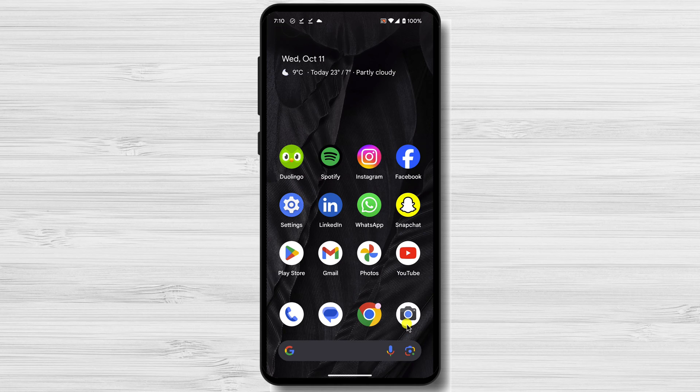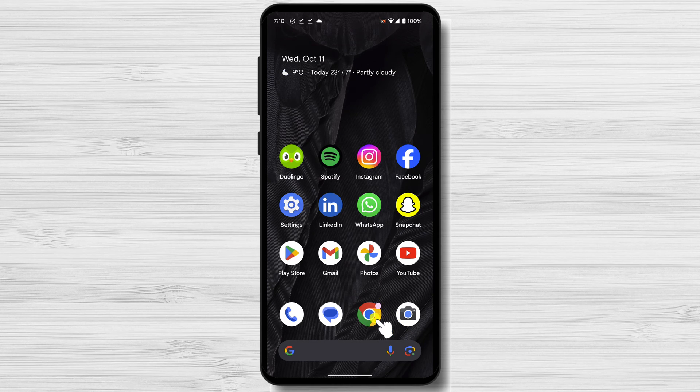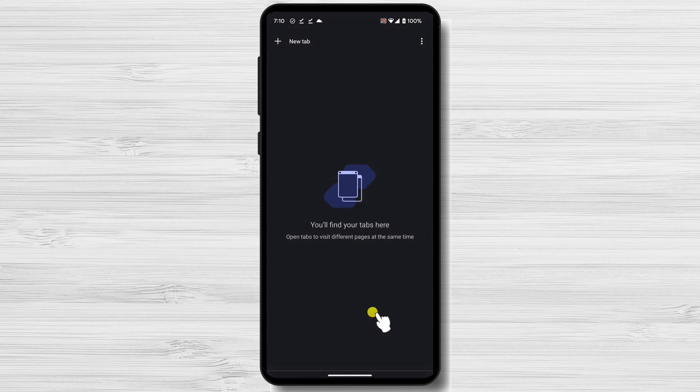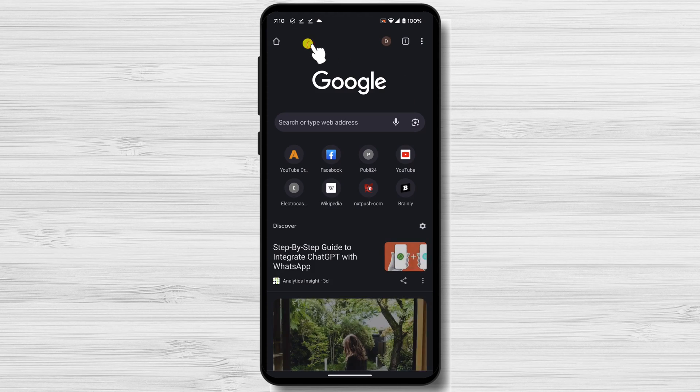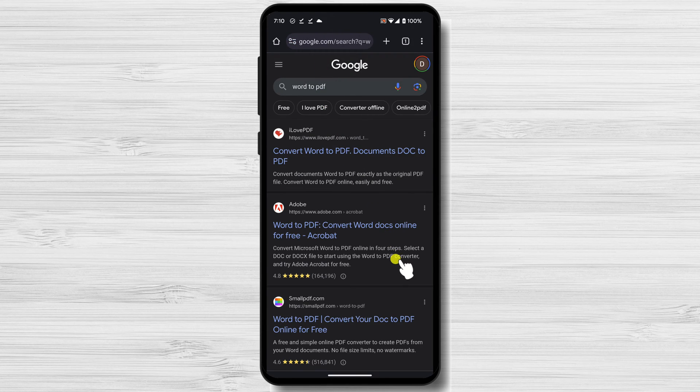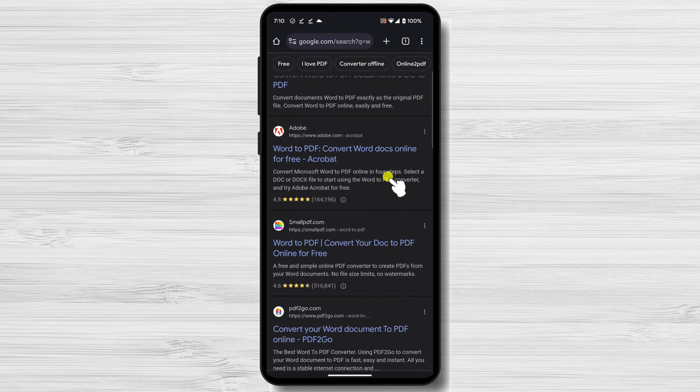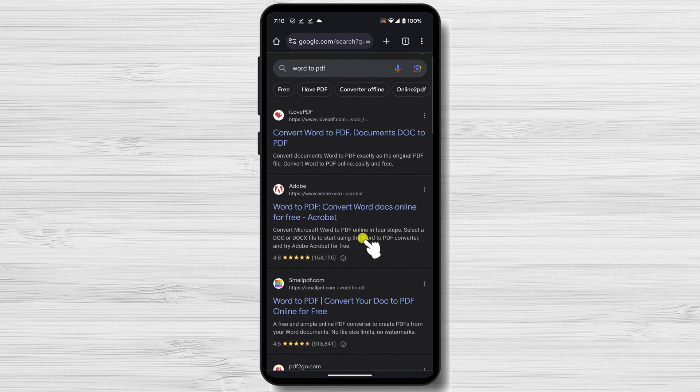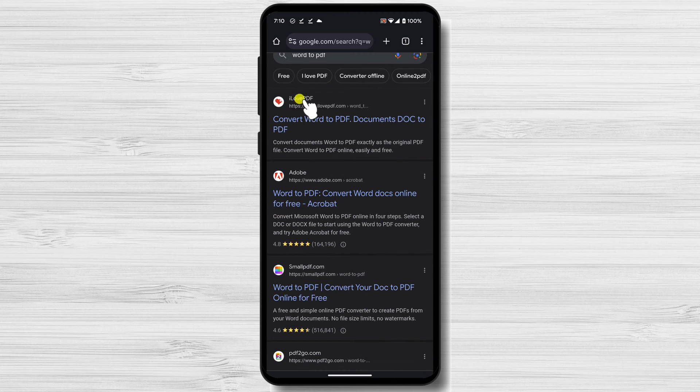To use an online service for this task, just open the browser. On the address bar, write Word to PDF. On the list of results, you should find a site called I Love PDF. Tap on that site.